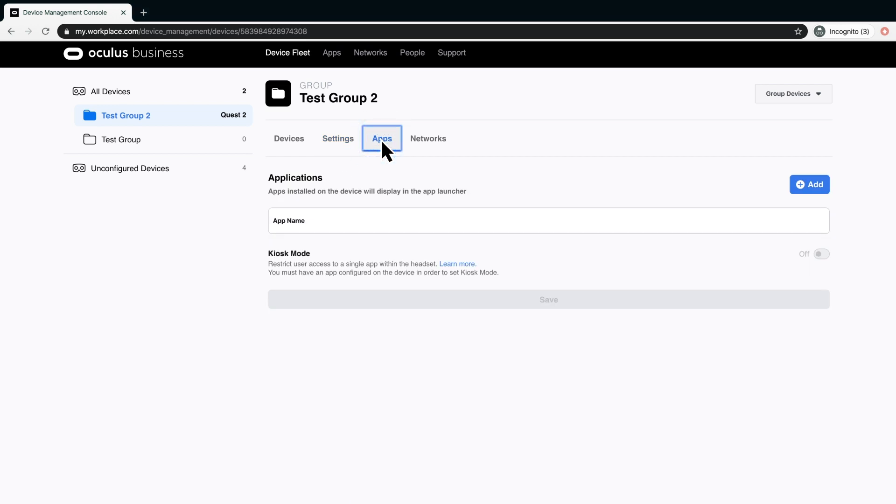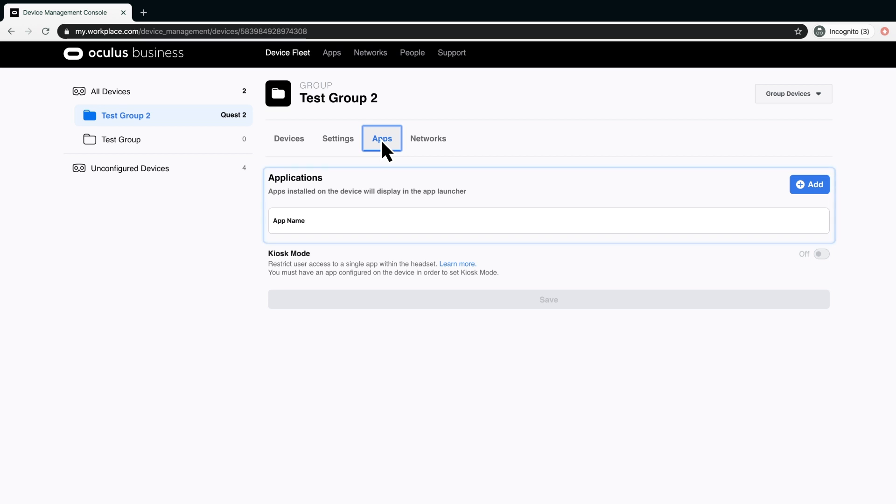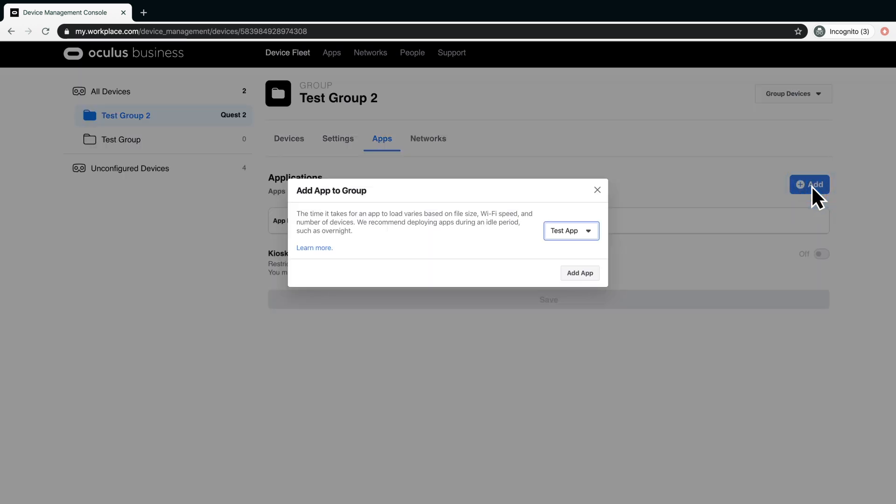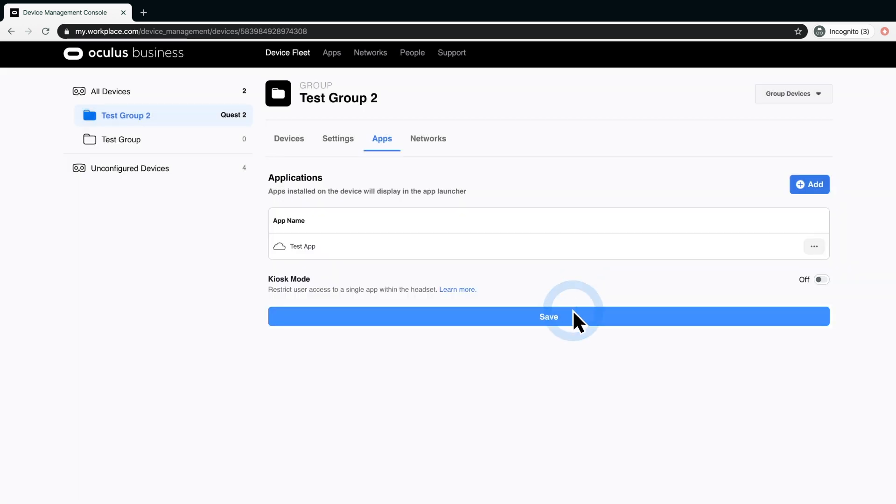The Apps tab is where you can deploy apps to an ungrouped headset or to a group. The app must have previously been added to the Device Manager in the Apps section. To deploy an app to a group, click the desired group folder or individual headset. Click the Apps tab. Click Add. From the drop-down, select the desired app and click Add App. Click Save to save the app to the headset group.